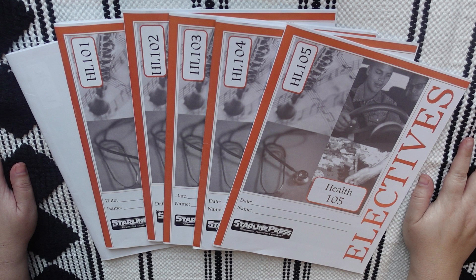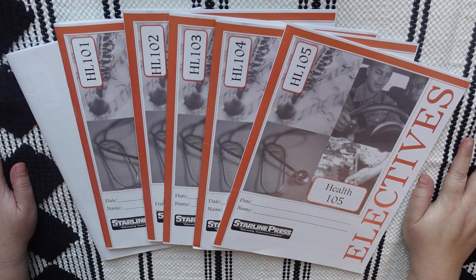So, today I am sharing a quick flip-through of the health curriculum that I chose for my ninth grader. Now, this is a one-semester course by Starline Press, and we have never used Starline Press before in like the 10 years that I've been homeschooling. I just recently found out about them.